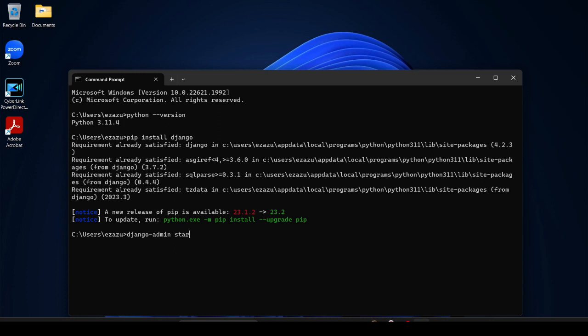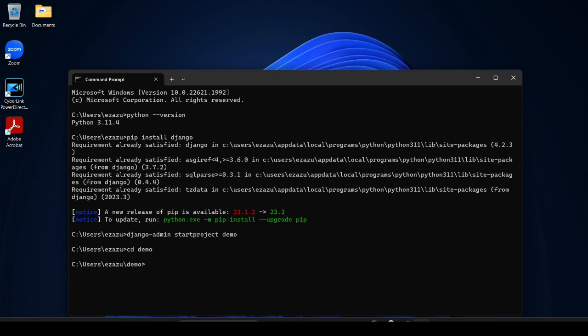startproject, then project name. Now here I provide demo. Then hit enter. After that change the directory, cd, and provide the name of the project demo.